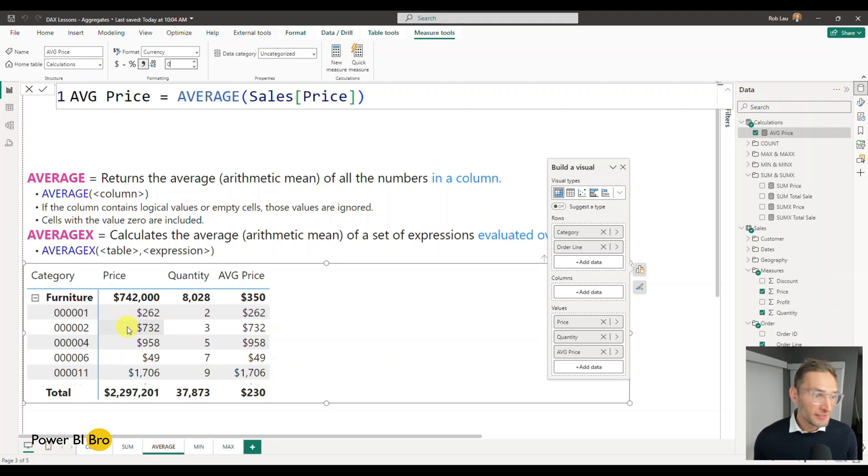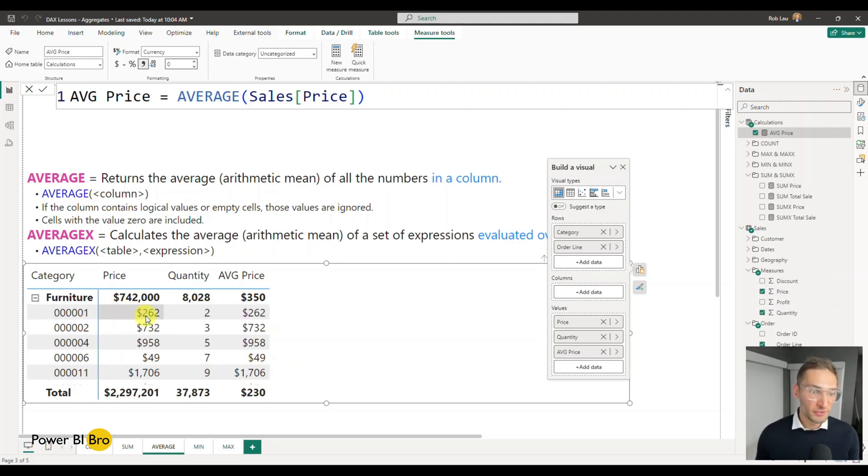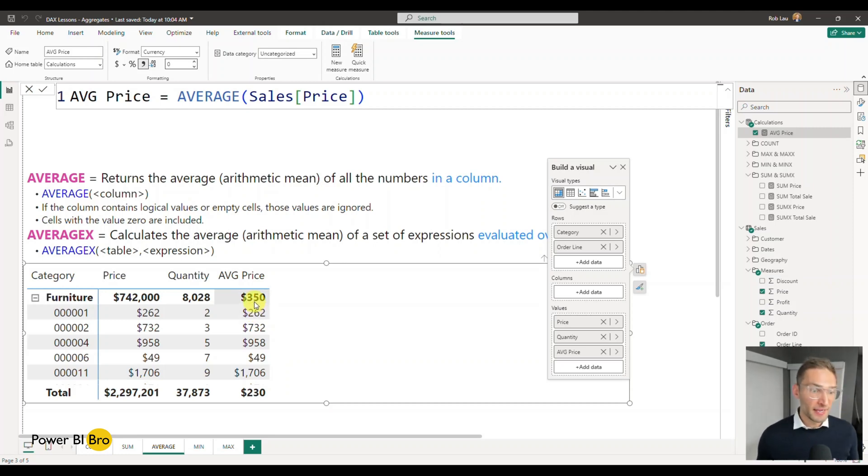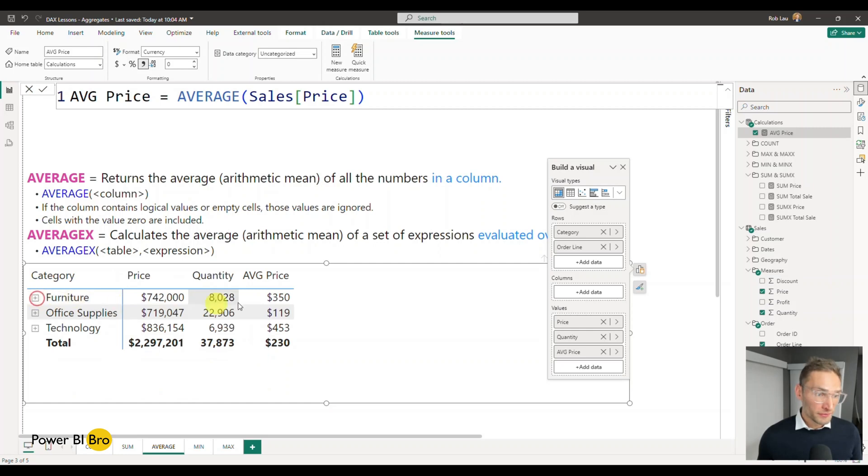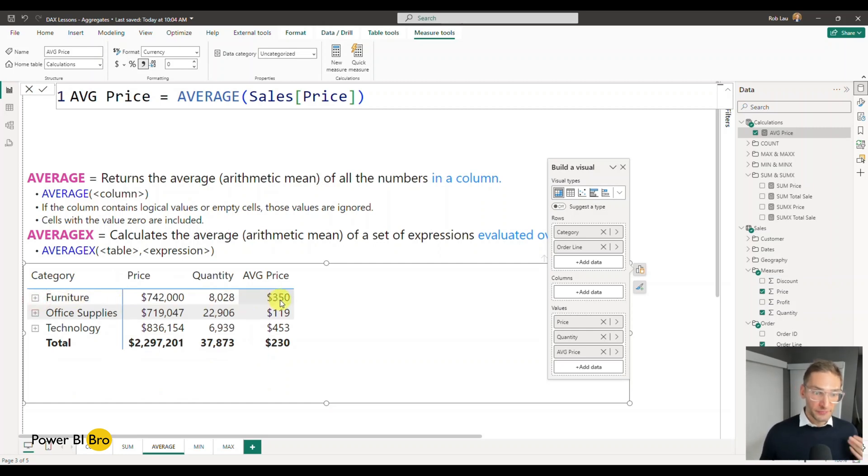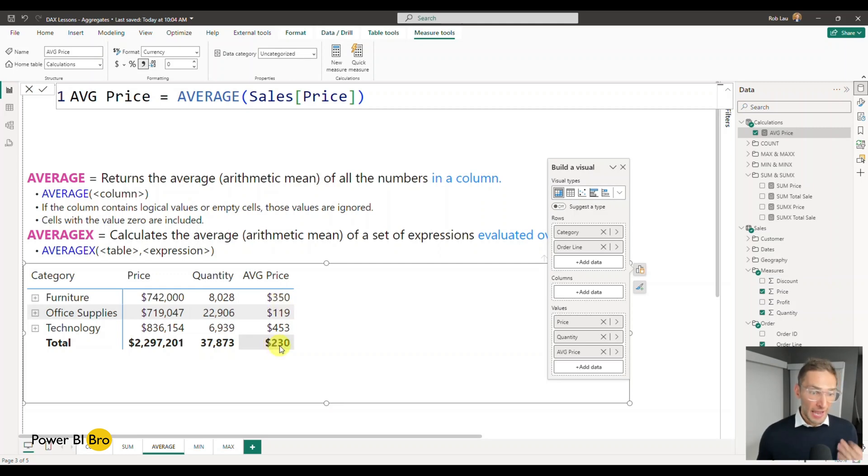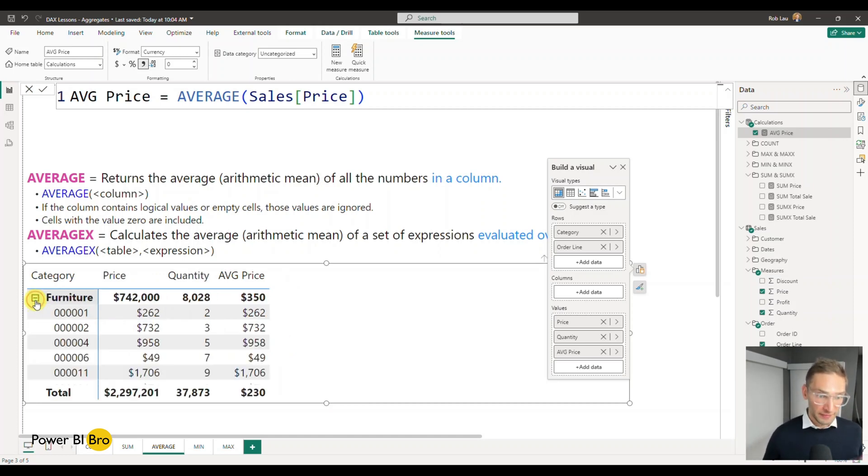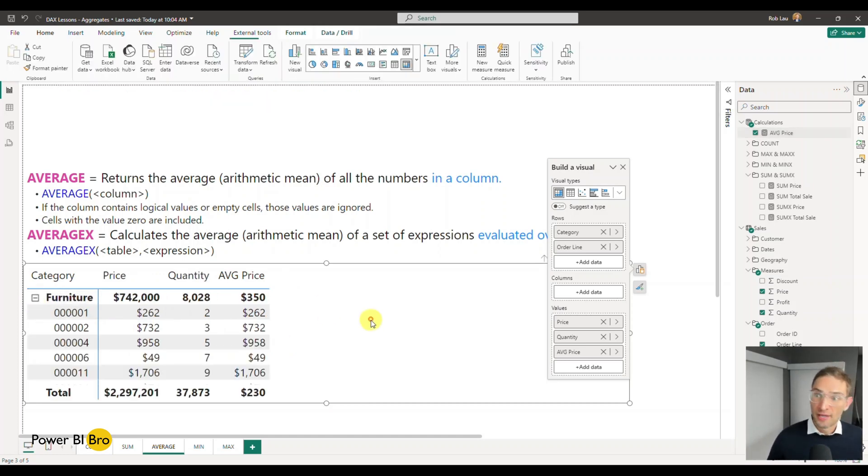So what we can see is for this order, the price was 262. Well, that averages to a price of 262 for that row. Great. And now this is saying for all of the orders under the furniture column, the average price was 350. Great. That shakes out. Now the average price for all orders overall was 230. Perfect. So that works for getting that average.